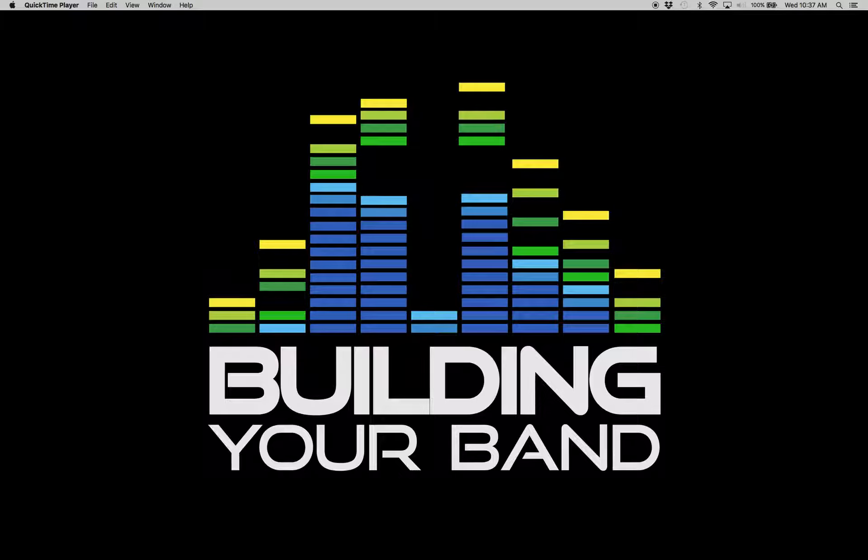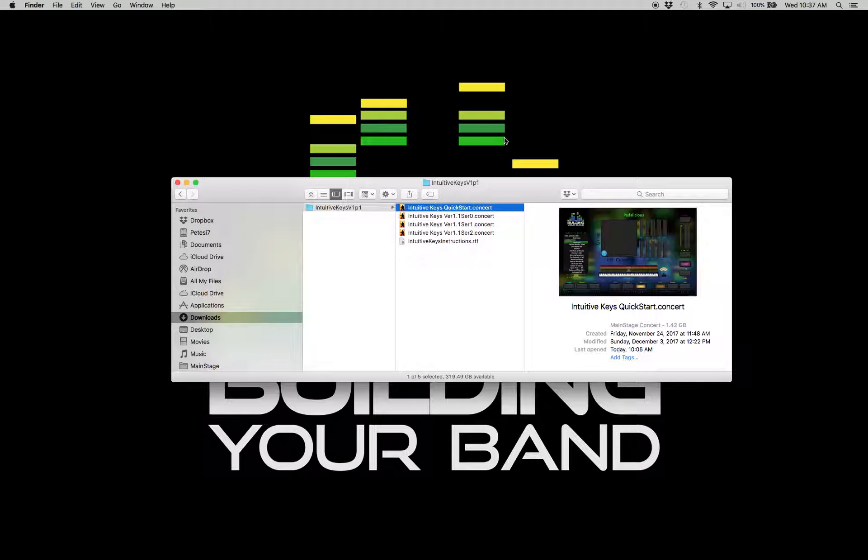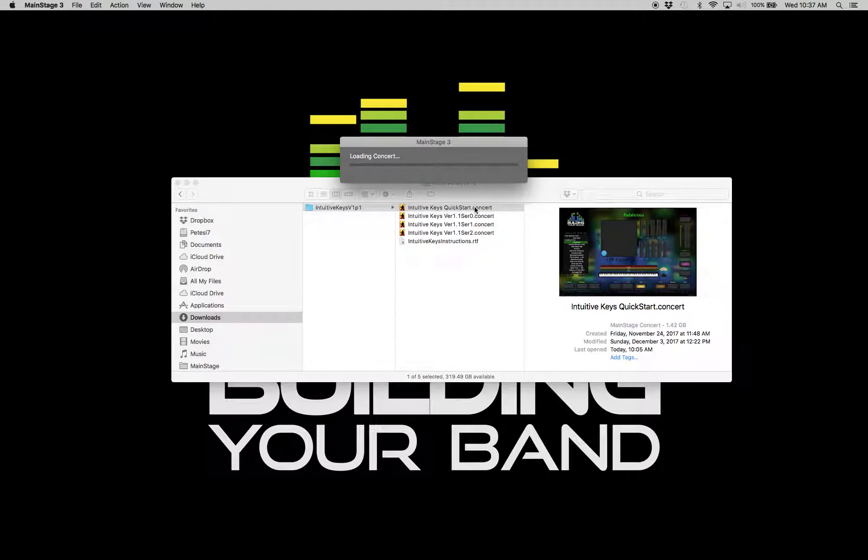After you've downloaded MainStage and Intuitive Keys, you're going to want to look for this quick start concert. You can drag this file right to your desktop or drag the whole folder to your MainStage folder, which is in your music folder. Wherever it's convenient, you can just double-click on this quick start concert.